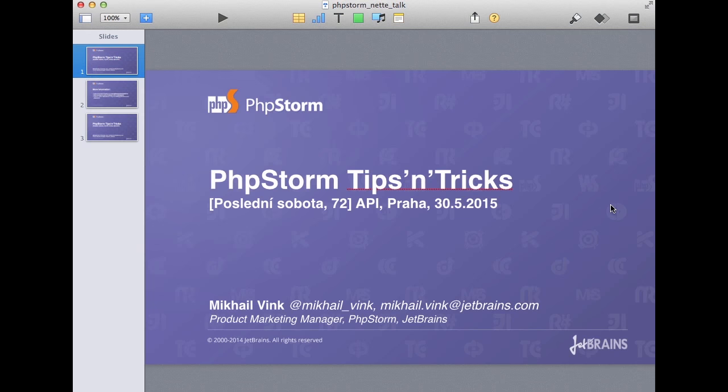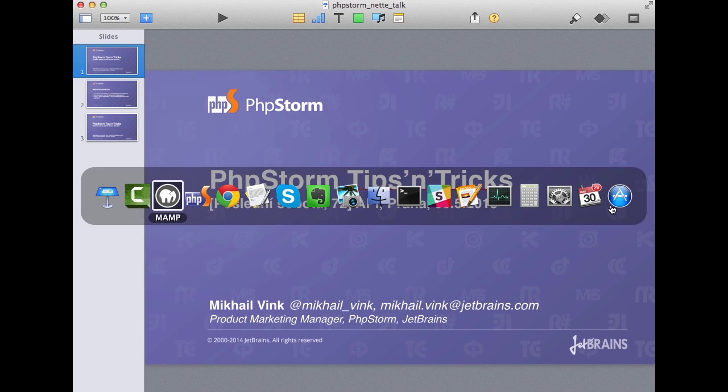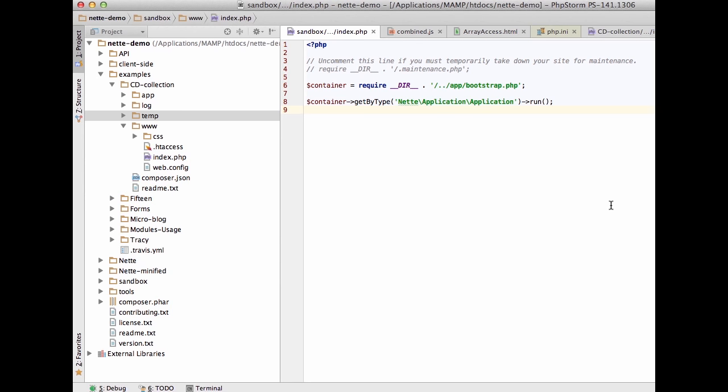Alright, here we go — it seems we are ready. Today's session is going to be about PhpStorm tips and tricks. I'll be like a pony, showing you some of the things you can do.